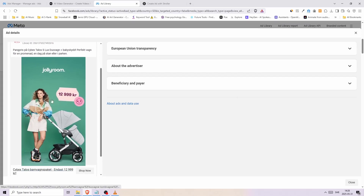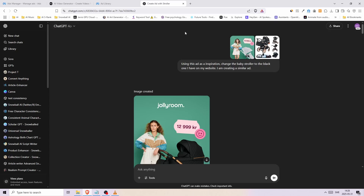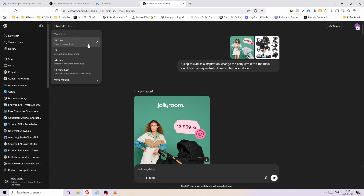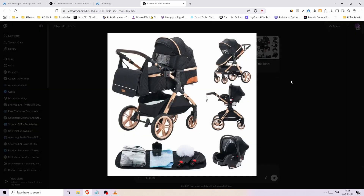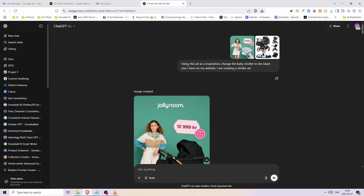To do that, the first step is to jump into ChatGPT. Using the new GPT-4o model, we can pretty much edit the images however we want, and you don't need any Photoshop skills or editing skills for that. Inside ChatGPT, I uploaded the ad and an image of the stroller that I am selling on my website, and I simply wrote: using this ad as an inspiration, change the baby stroller to the black one I have on my website — I am creating a similar ad. And this is the image that ChatGPT created for us.